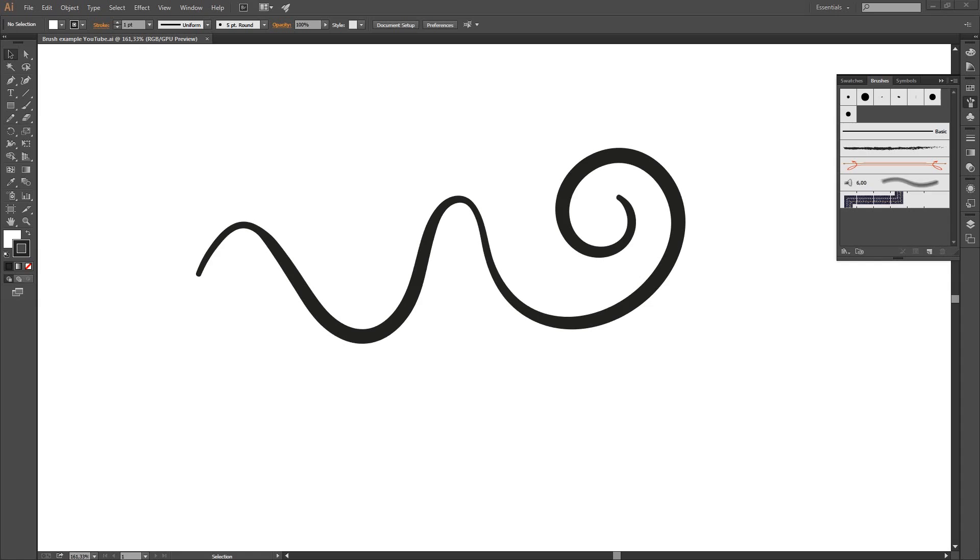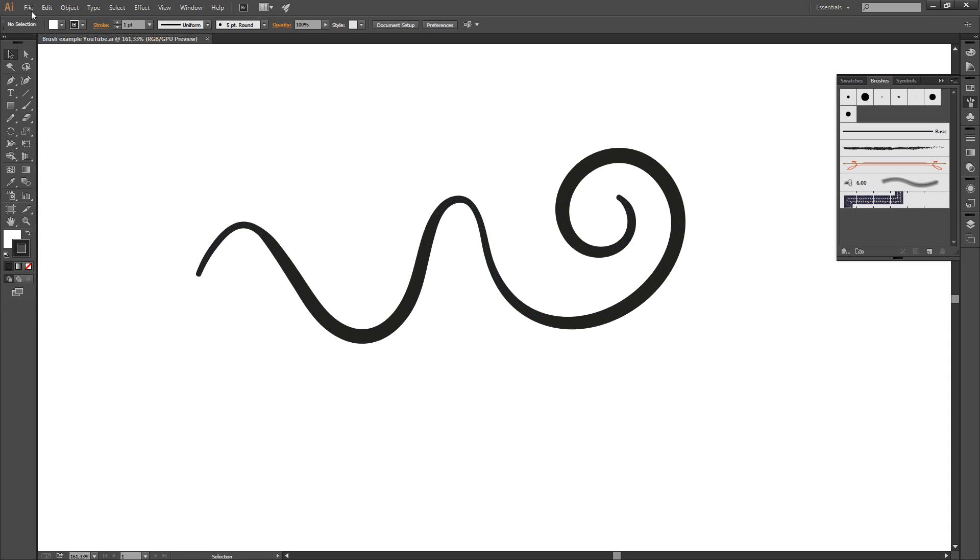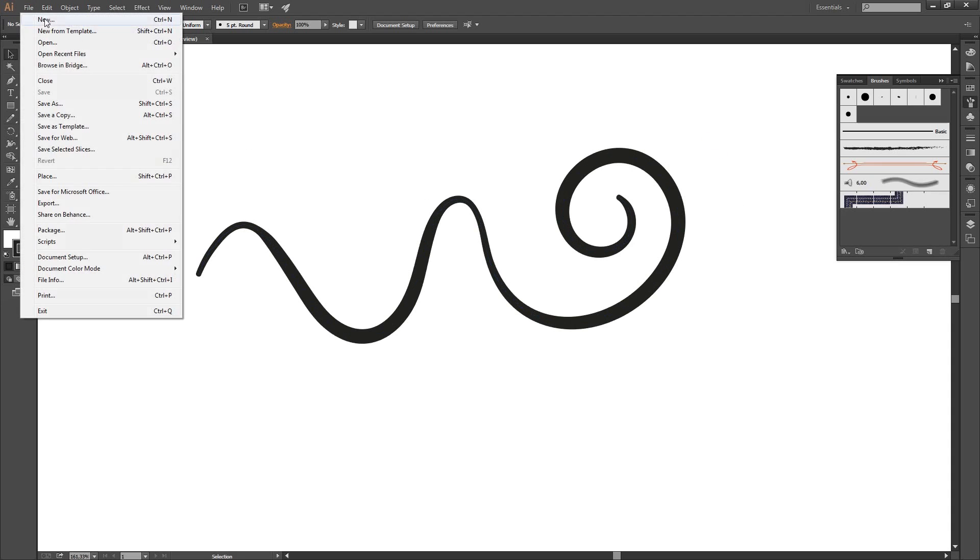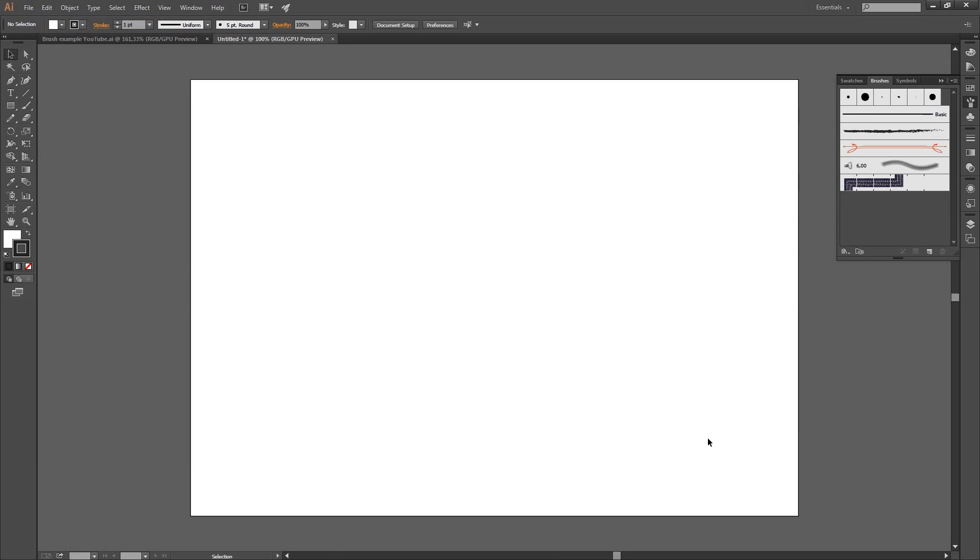So, that's all there is to it. That's how you make a pressure sensitive brush in Illustrator. There is only one quirky thing about Illustrator. When you open a new document, let's see what it does. We open a new document. Alright. And your new brush has disappeared from the palette because Illustrator does not save it.